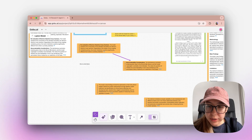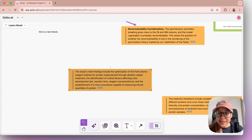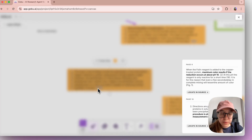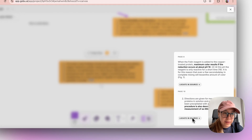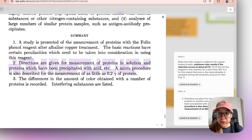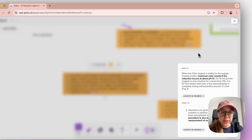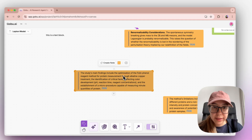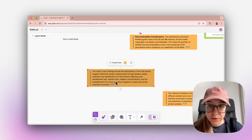My favorite part is that all these bits and pieces are still tied back to the source. So I can click on the excerpt and still see the excerpts and locate them in the source. Even though they're coming from different articles, it's very easy for me to understand which article this piece is coming from.